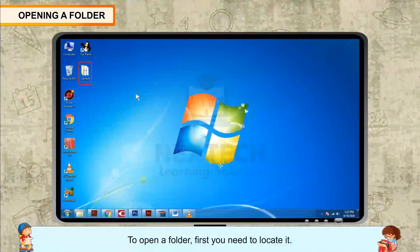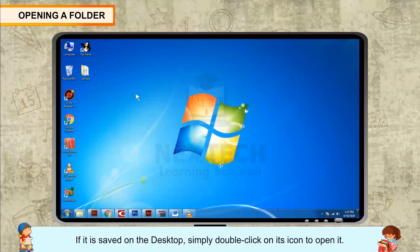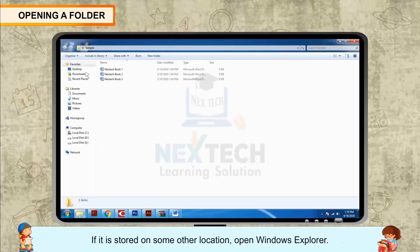Opening a folder. To open a folder, first you need to locate it. If it is saved on the desktop, simply double click on its icon to open it.